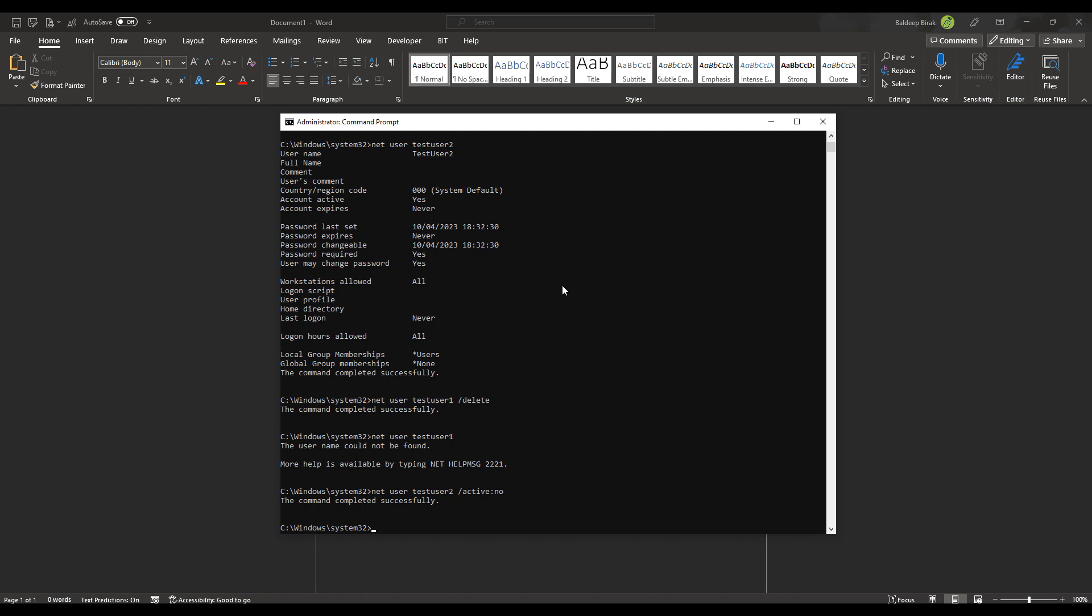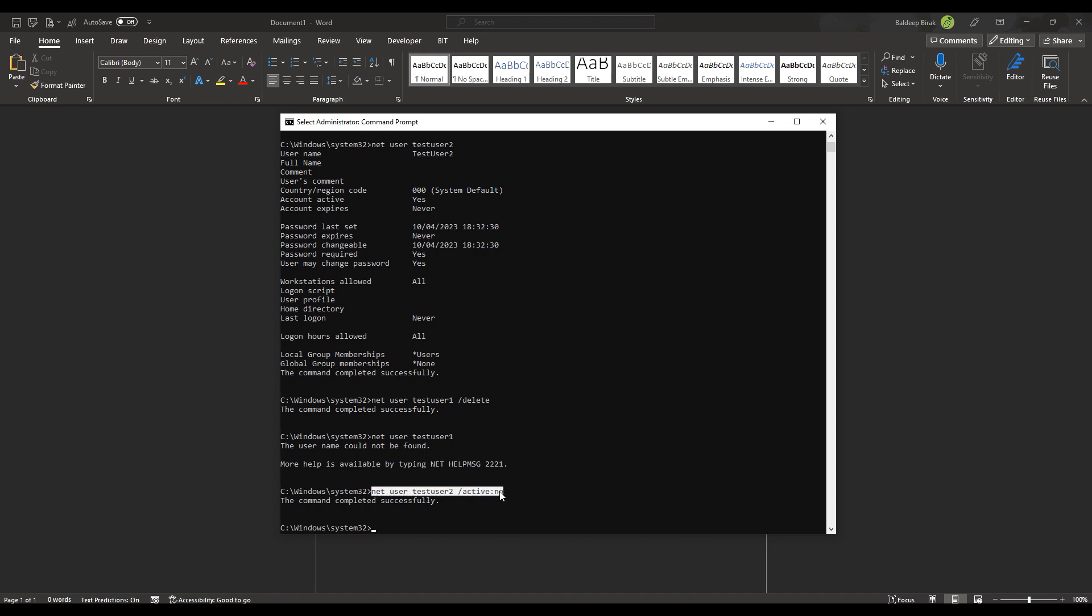So method one, just to recap, method one is using Windows, using the interface and deleting a user account. Method two is going into command line and typing in net user, the username forward slash delete. And method three is net user, the username and active no. Out of the three methods, which one did you prefer the best and why? Share your thoughts below. Now, thanks for watching and we'll see you in the next one.